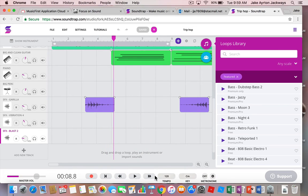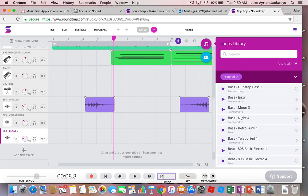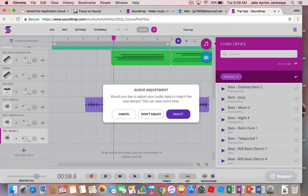If you want to go faster, you can change the tempo by clicking in there and putting in a different tempo, like 140 for example, or say adjust.